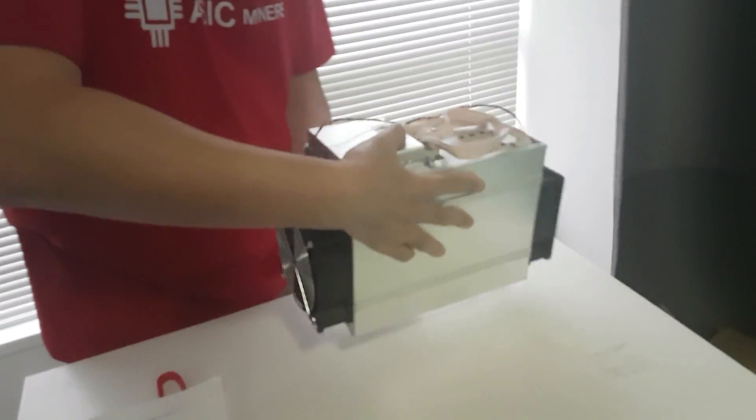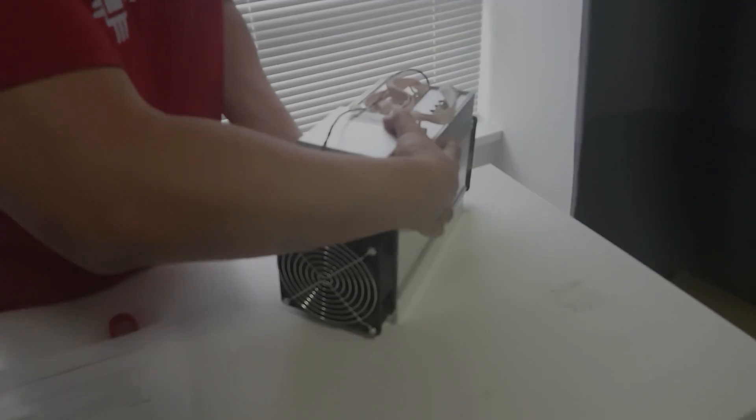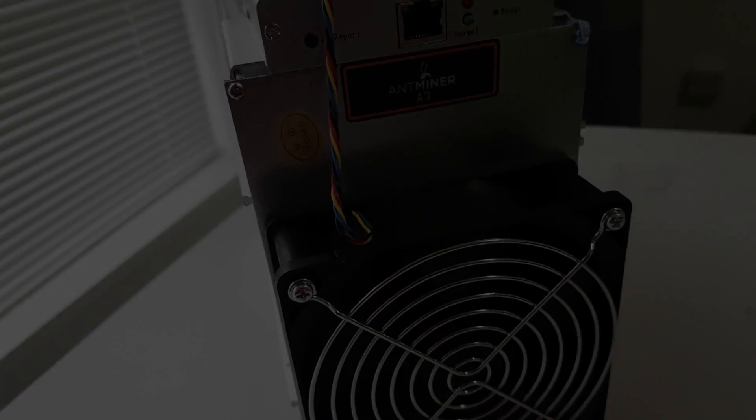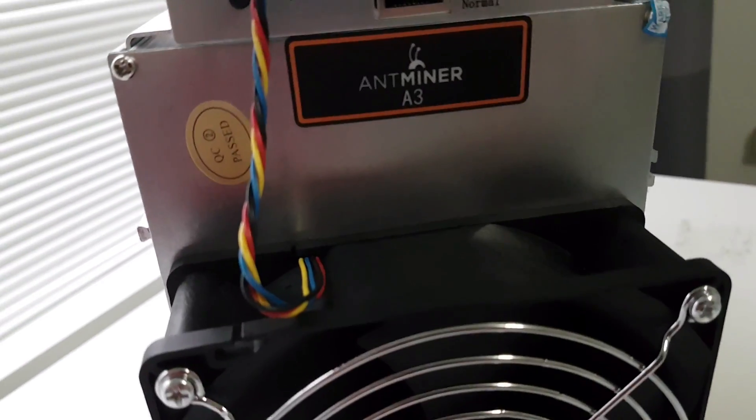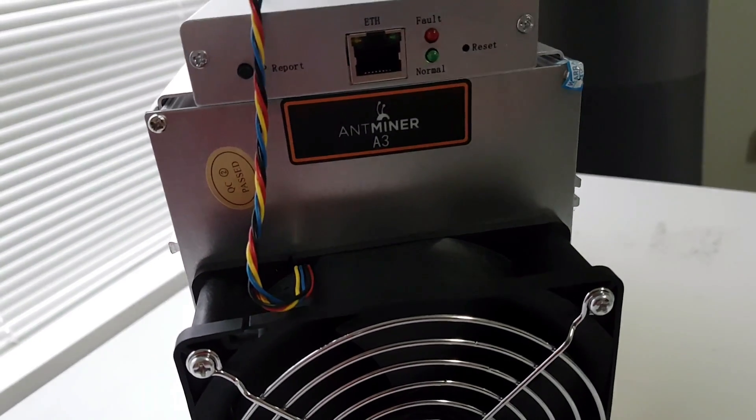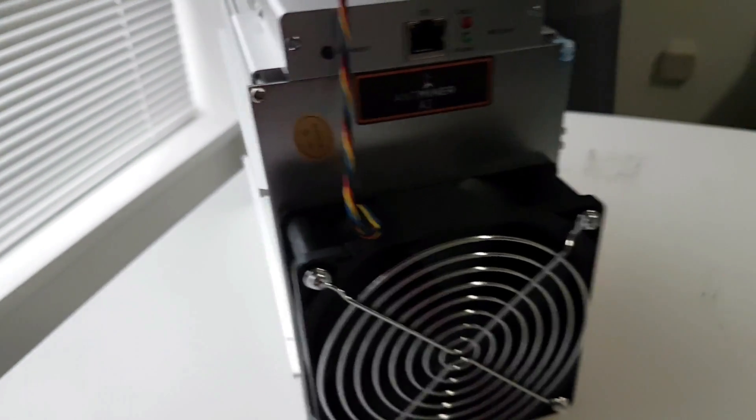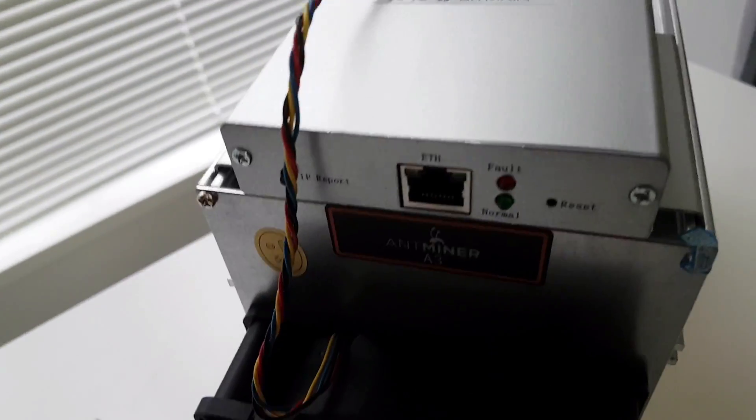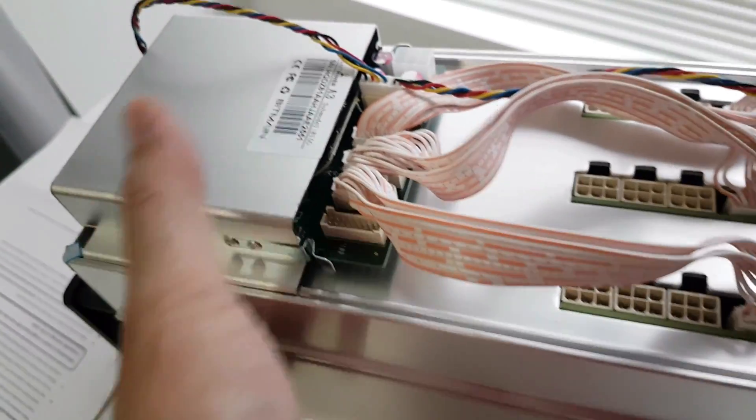So let's see. As you can see, this is the front where you plug in the ethernet. Miner A3, the front intake fan there, and the back like usual.